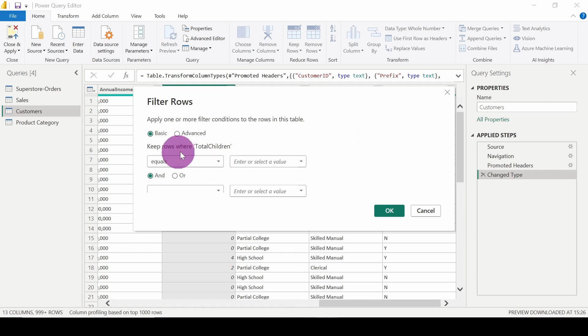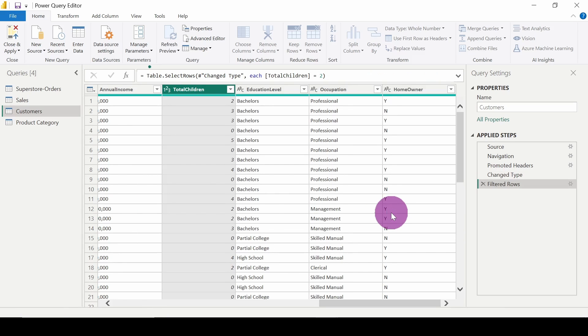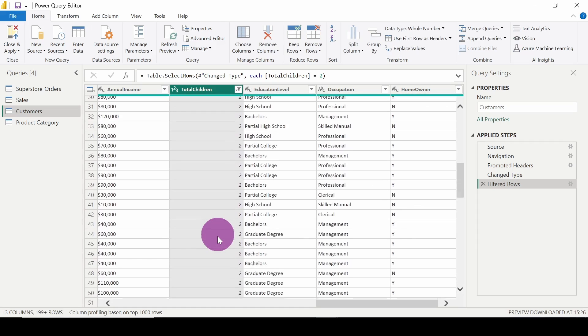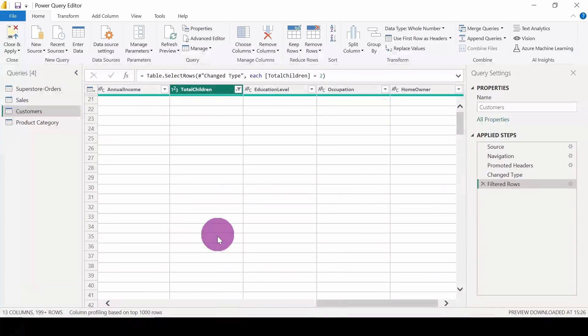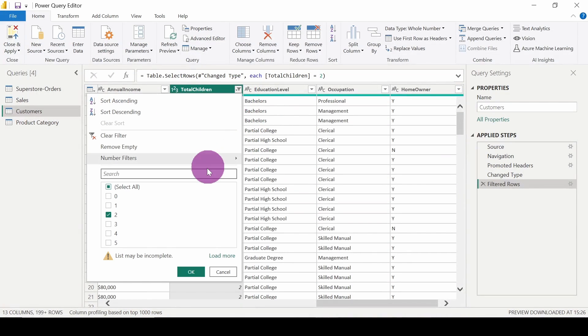Keep rows where total children equals two. Okay, so here we are getting only two. Similarly we can select greater than also.